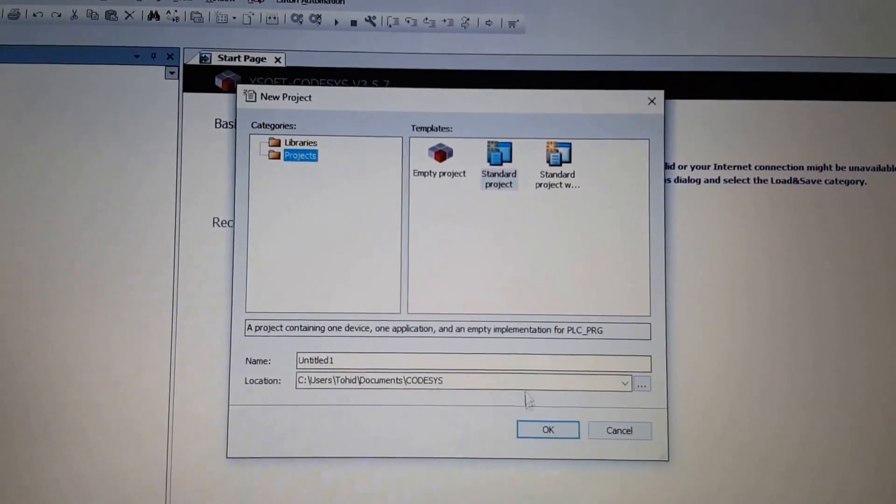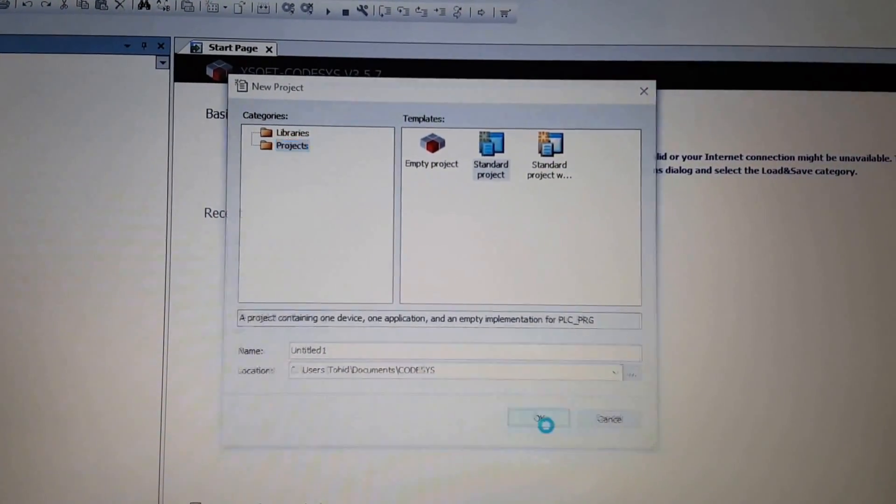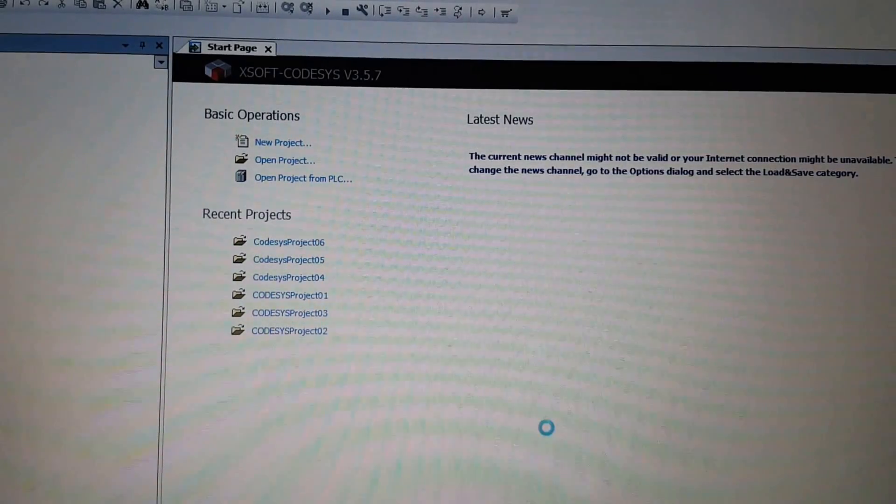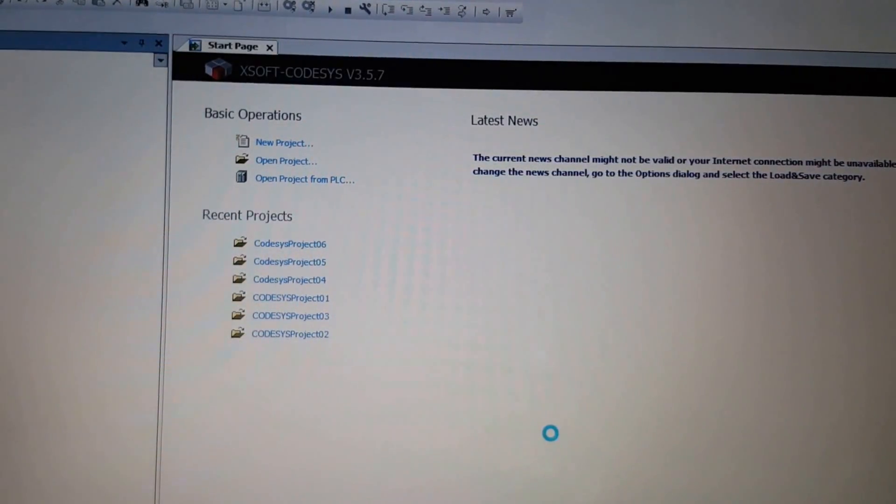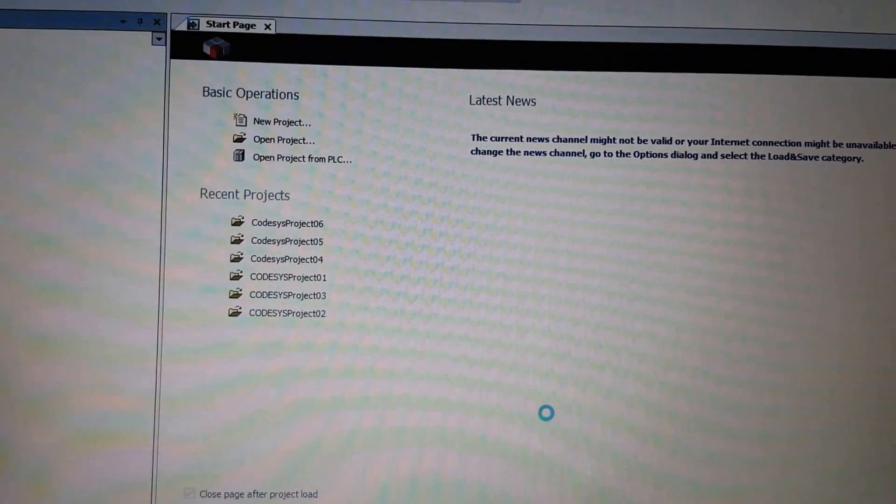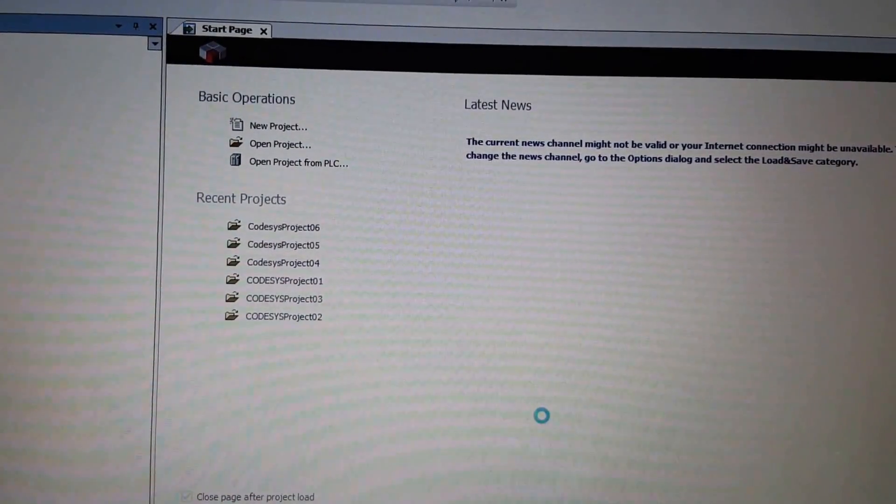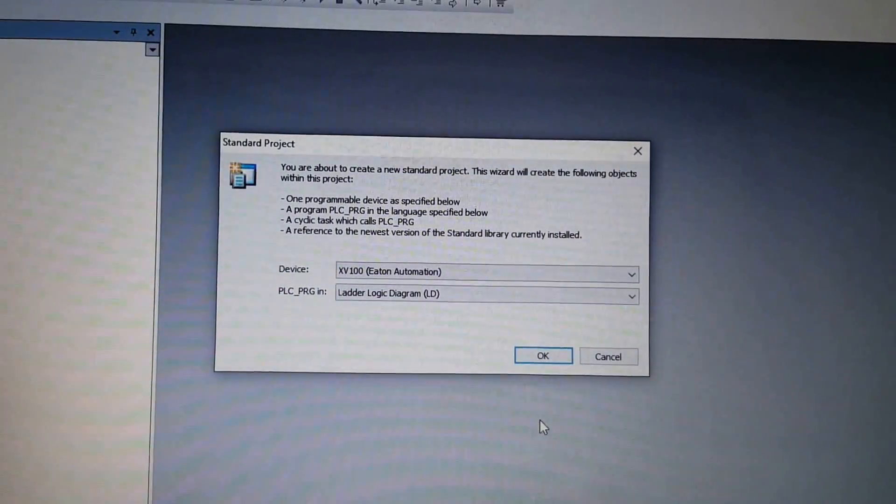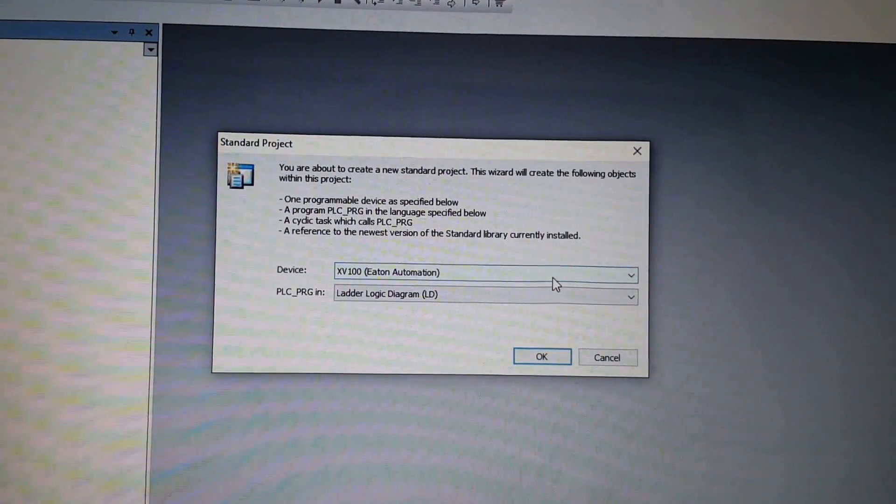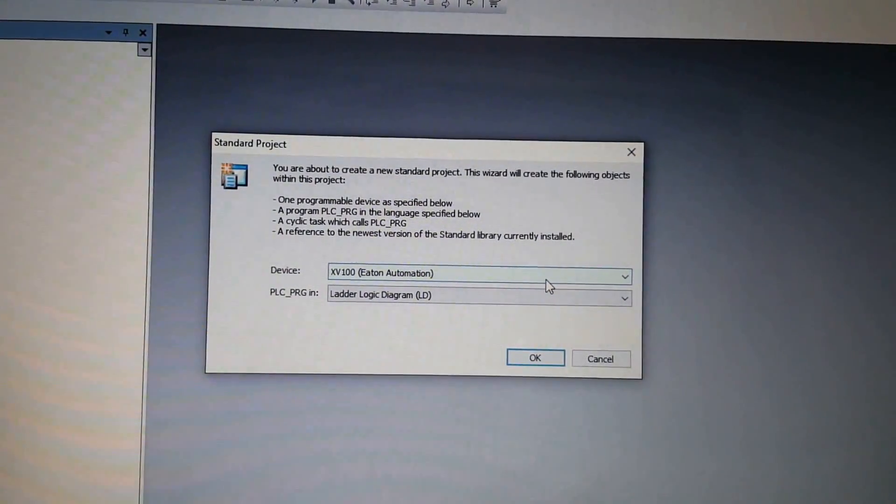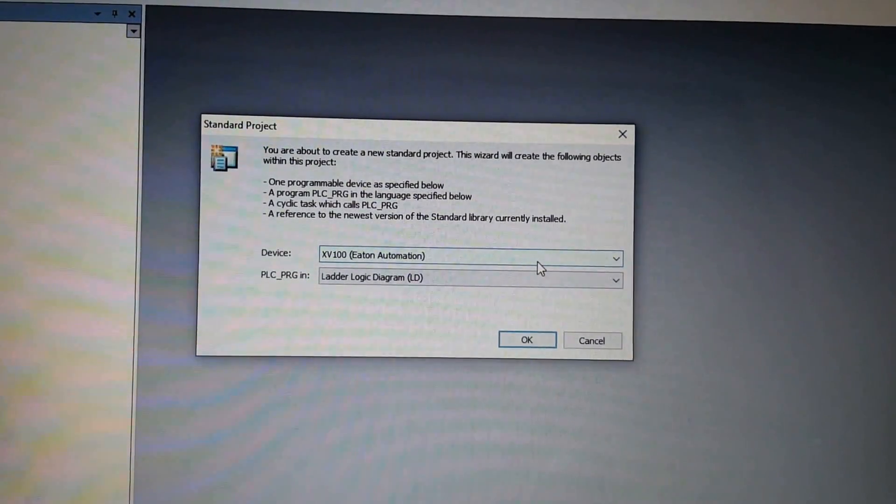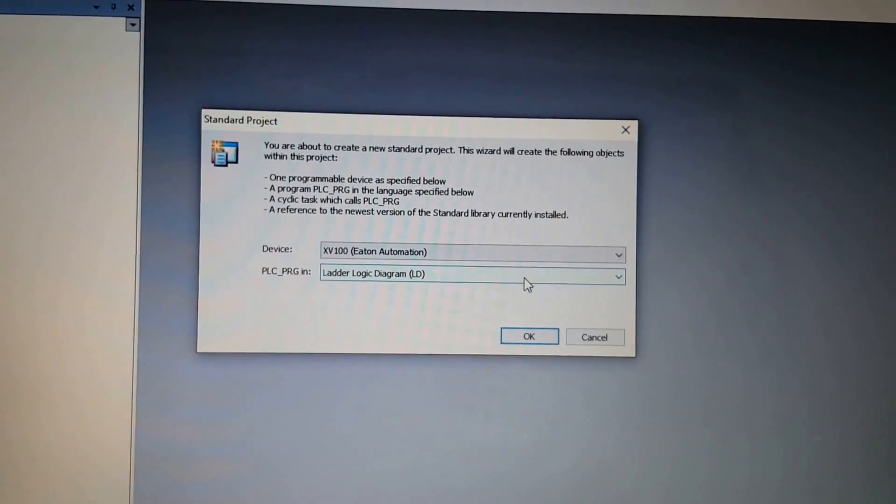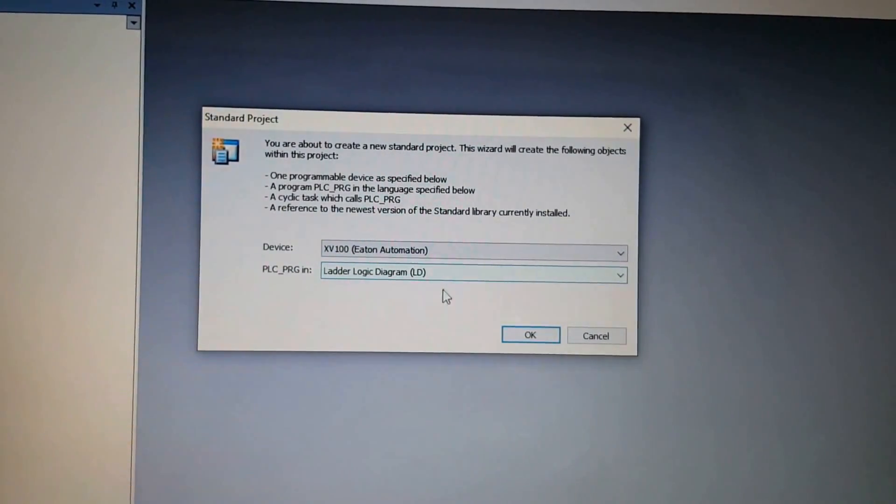If I create a new project, an empty project, let's wait for the project to be initialized. I just select one random device because I'm going to use it only in the simulation. I don't have the controller.